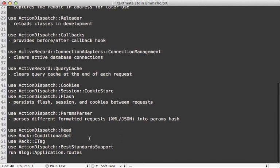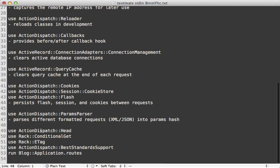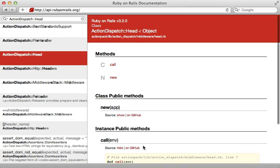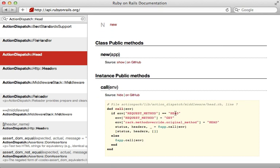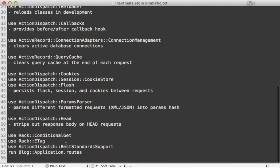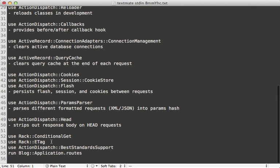Next we have ActionDispatch::Head. This is very simple — it checks to see if the request is a HEAD request, and if so converts it to a GET request, calls the app, and then strips out the body. So it converts the request into a HEAD request, only setting the header data back to the user. This middleware just strips out the response body on HEAD requests.